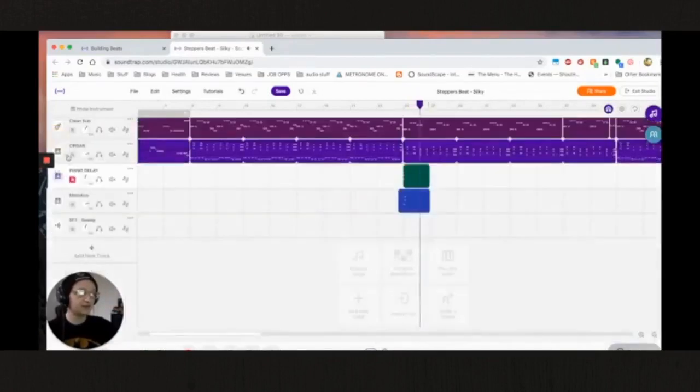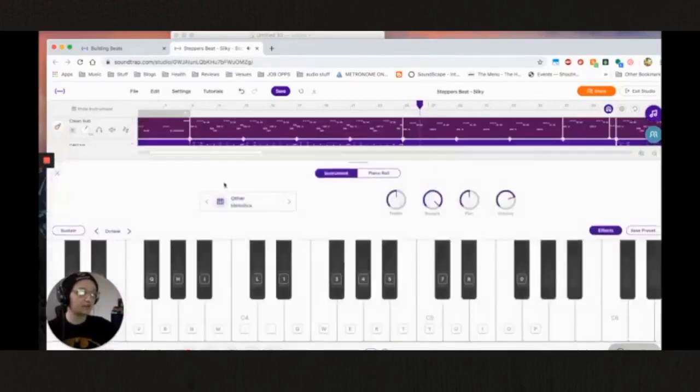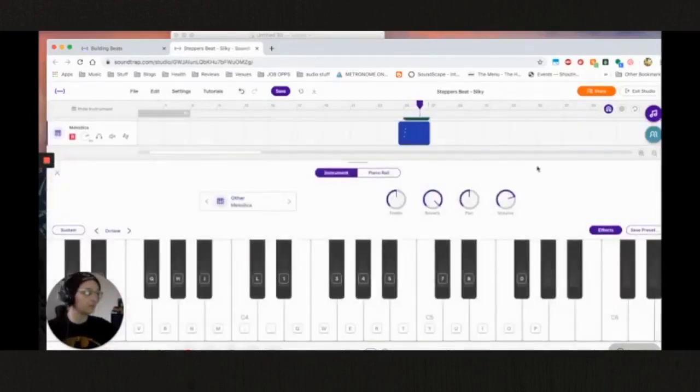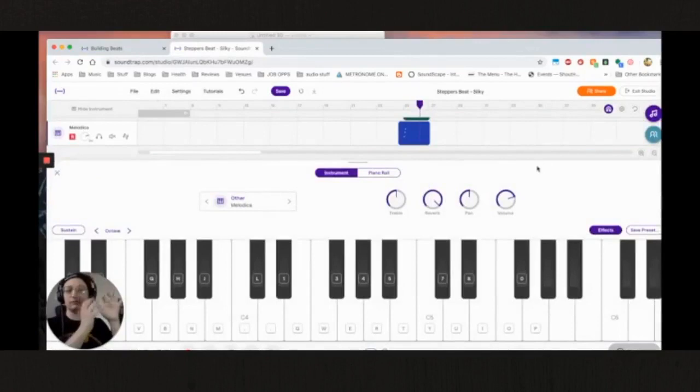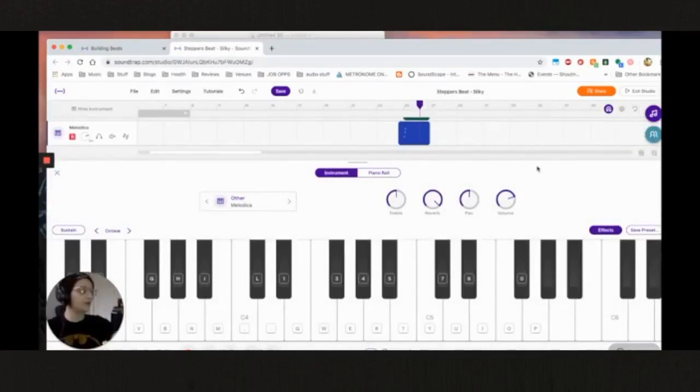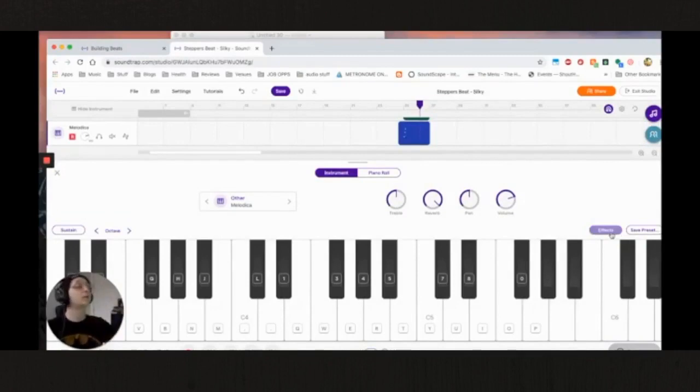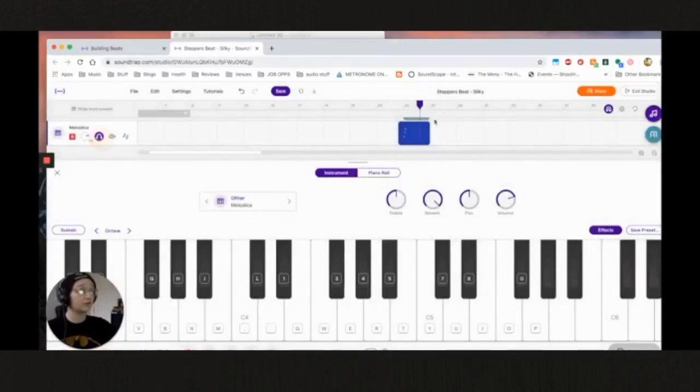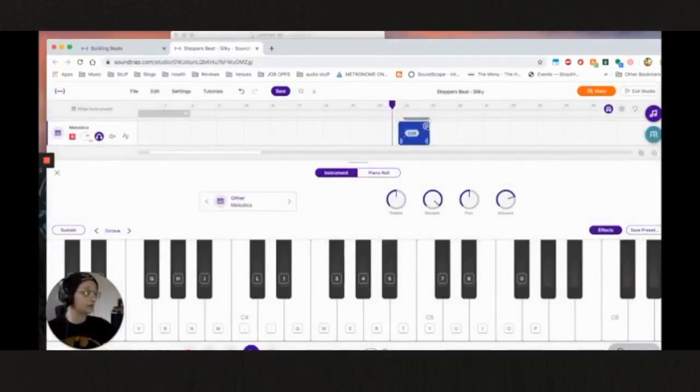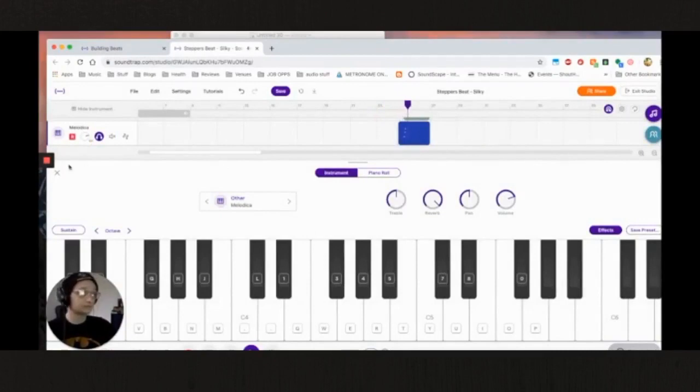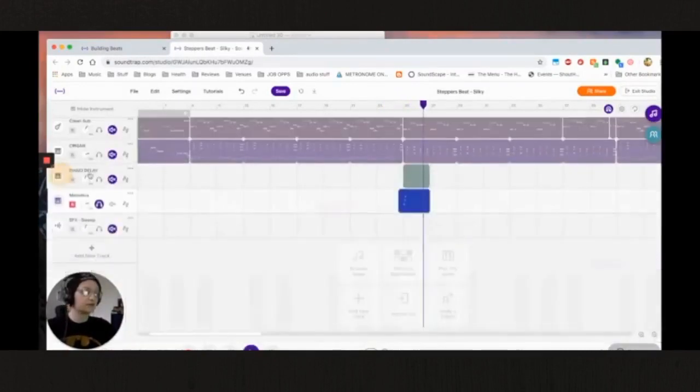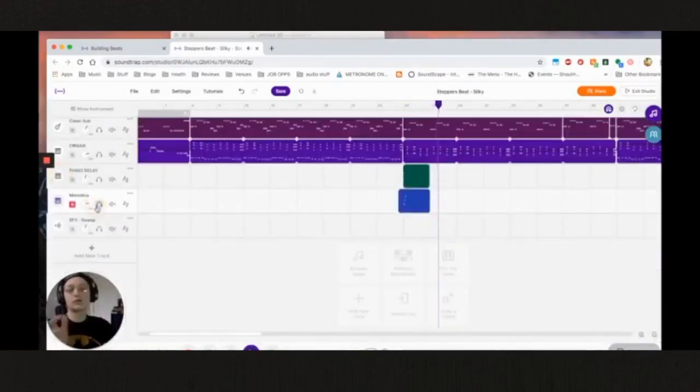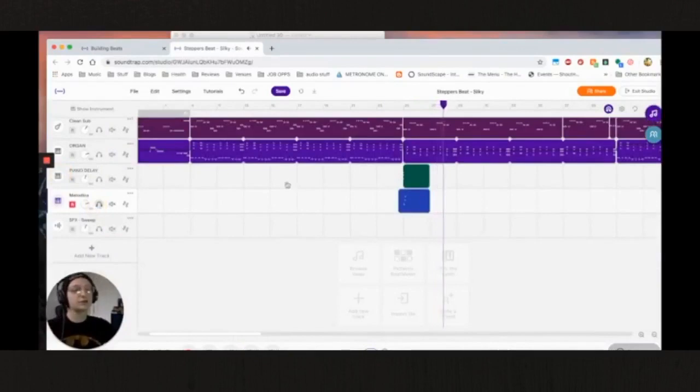And then we have the melodica, which is like the little blowable, you can blow into it. It's the hand piano. It was made popular in reggae by Augustus Pablo. And I have that doing the same thing, pretty much just a little bit of delay so you can hear it, right here. It's just like sort of a little ornamentation.